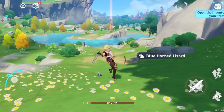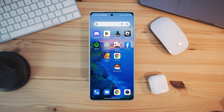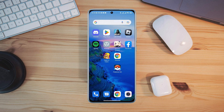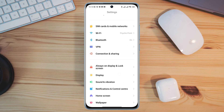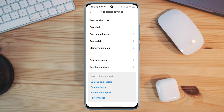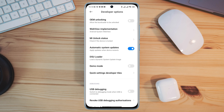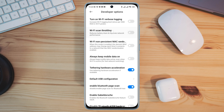First, you must ensure that you have enough storage and that your internet is strong. Open Settings, scroll down, tap Additional Settings, scroll down, and tap the Developer Options. Now scroll down and look for a setting called Wi-Fi scan throttling, and always keep mobile data on for your mobile network.